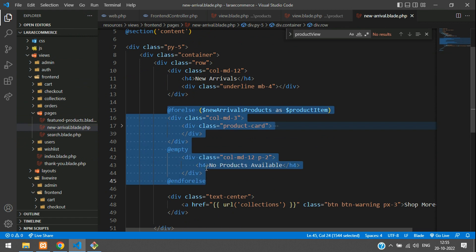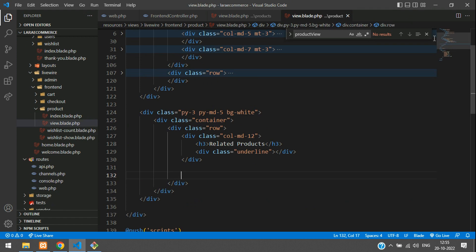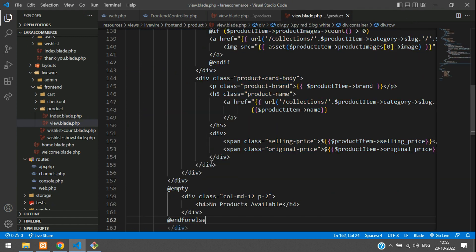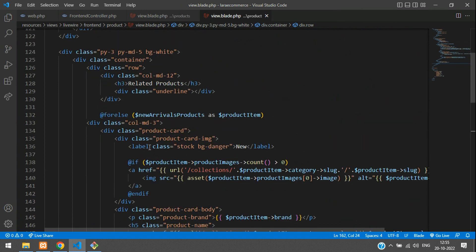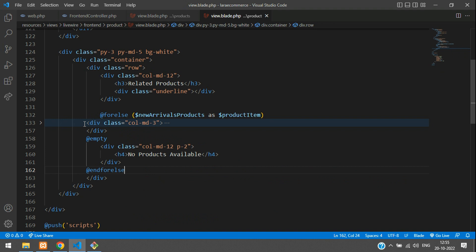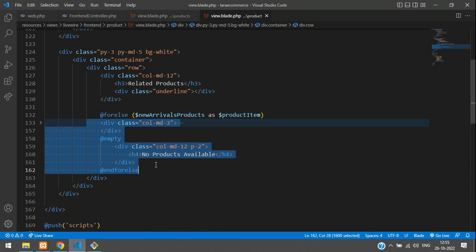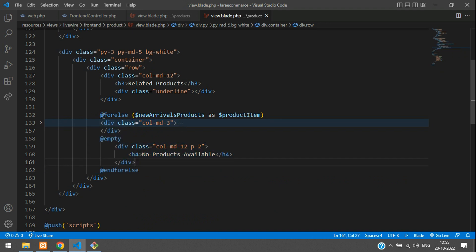Let's copy this complete thing — Control+C. Now you can close this file, it's not required. Get back here and paste it. Now inside this for-each, let me align everything. So we are using a for-else-done structure.